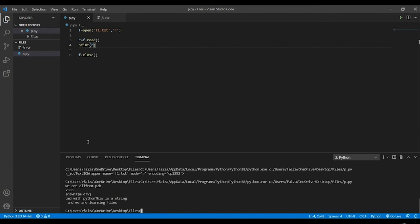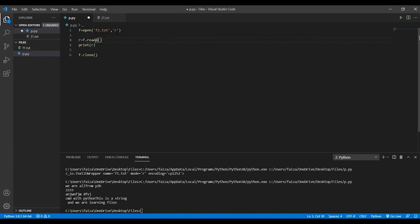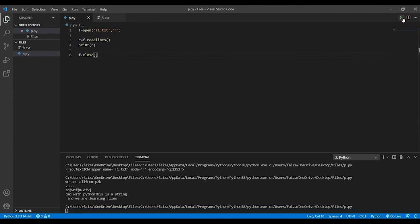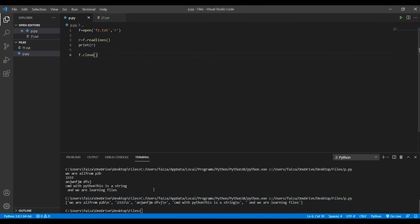This will basically have it index by index. The other way you can use this, you can use readlines. It will return you the list of all the lines that you're having, so every line will be separated by an element.